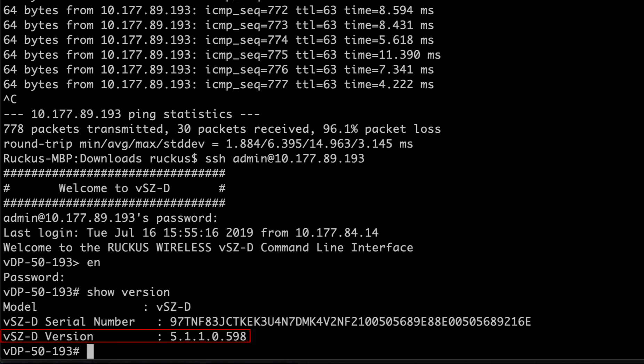As we see here, it's now running version 5.1. It's great. So that's it. That's how you upgrade your VDP controller via the CLI.